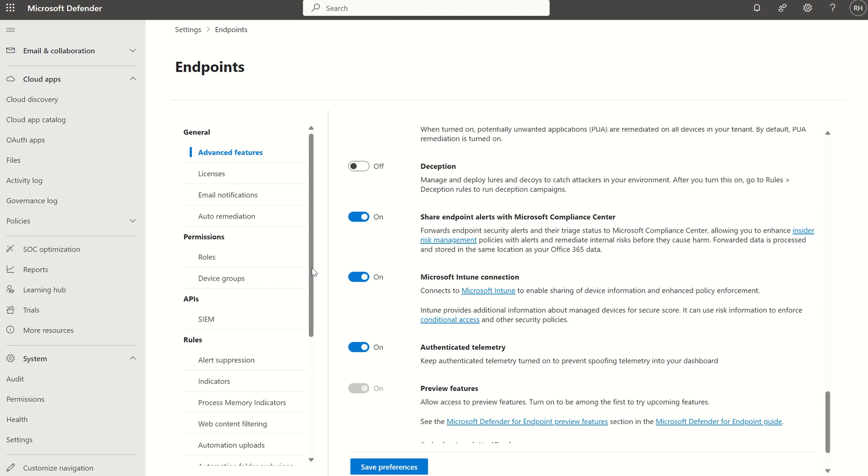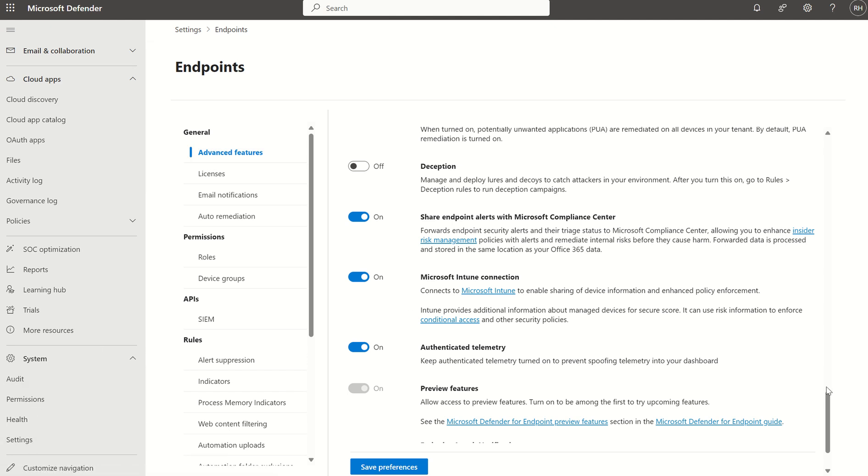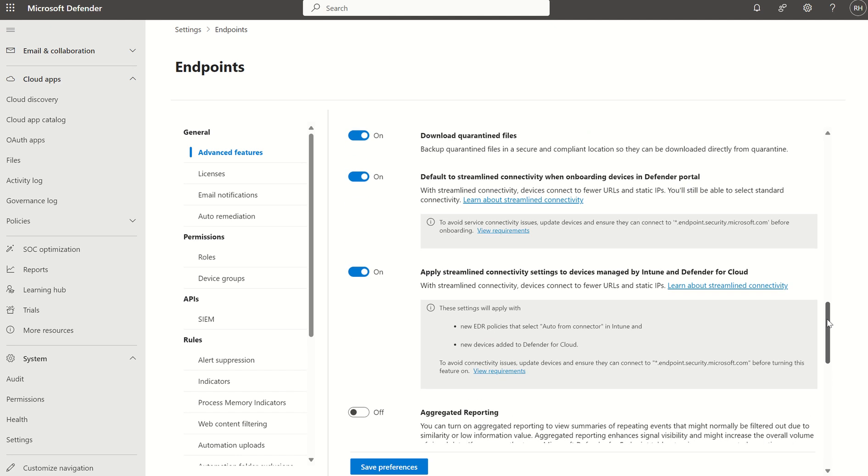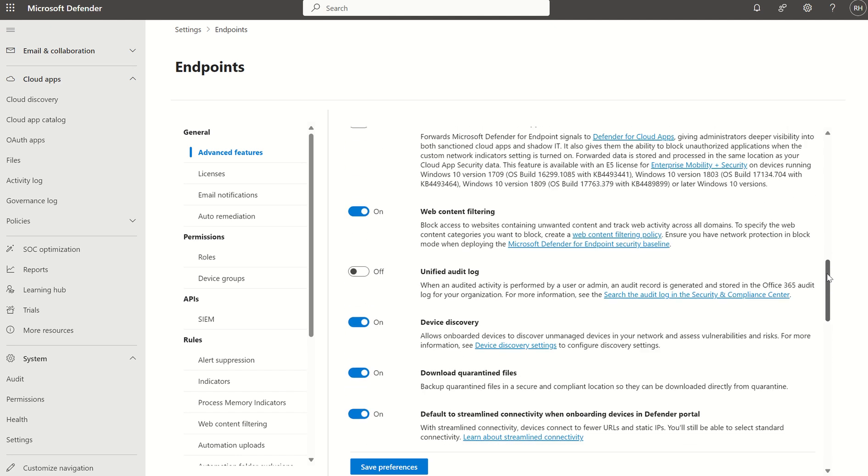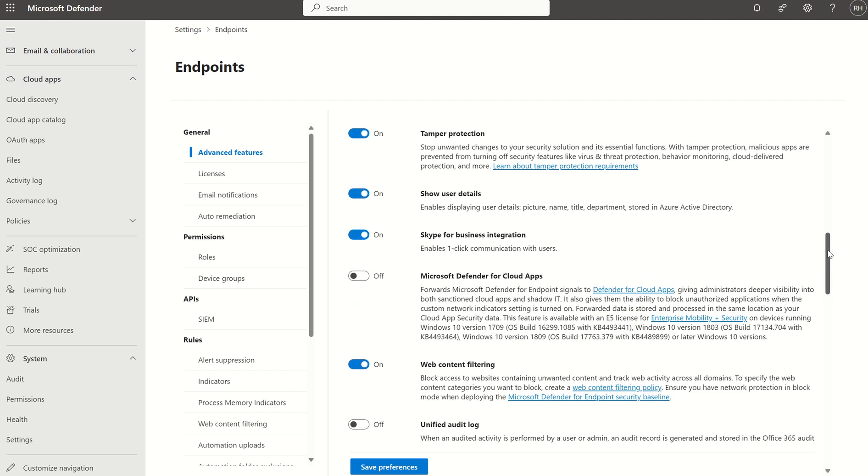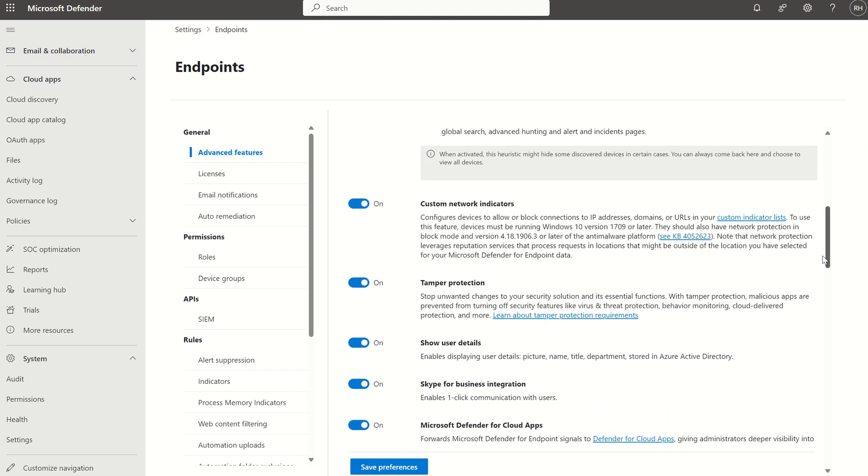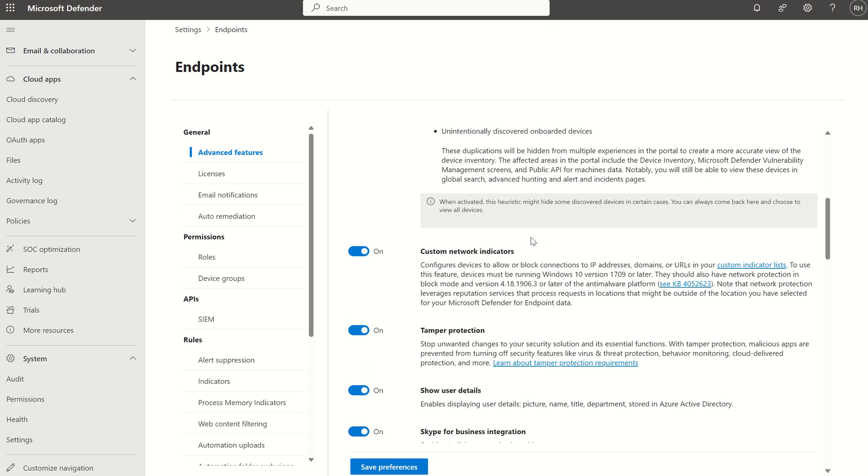The way in which we enable the connection piece between Defender for Cloud Apps and DfE is, once again, advanced features, which is found under Settings and Endpoints. And we want to look for an option for Defender for Cloud Apps. So we want to turn that to on. OK, so I can turn that to on.